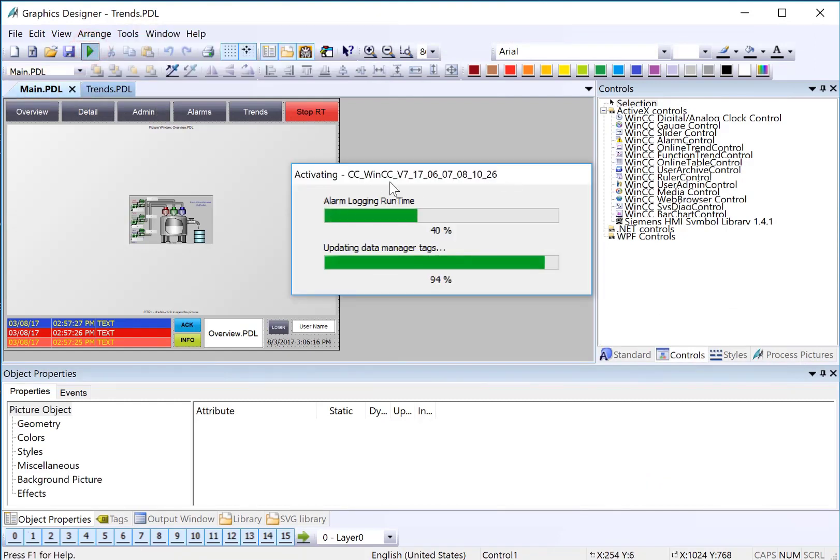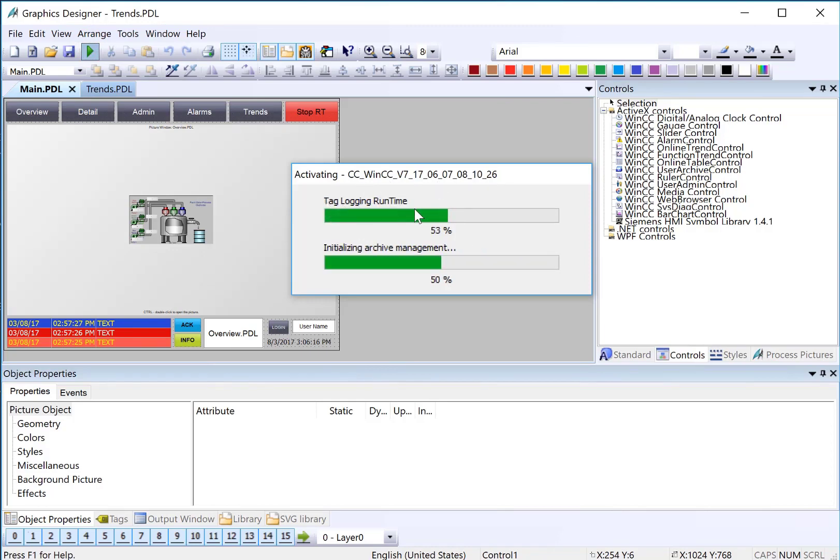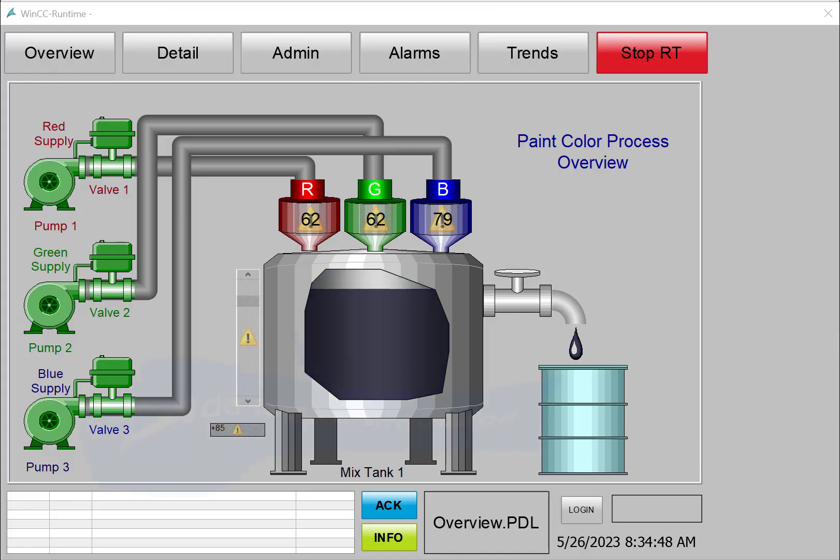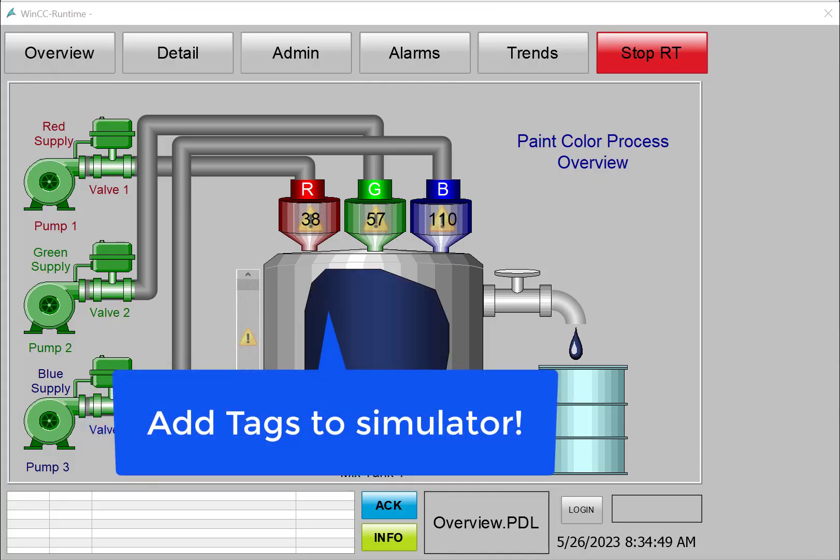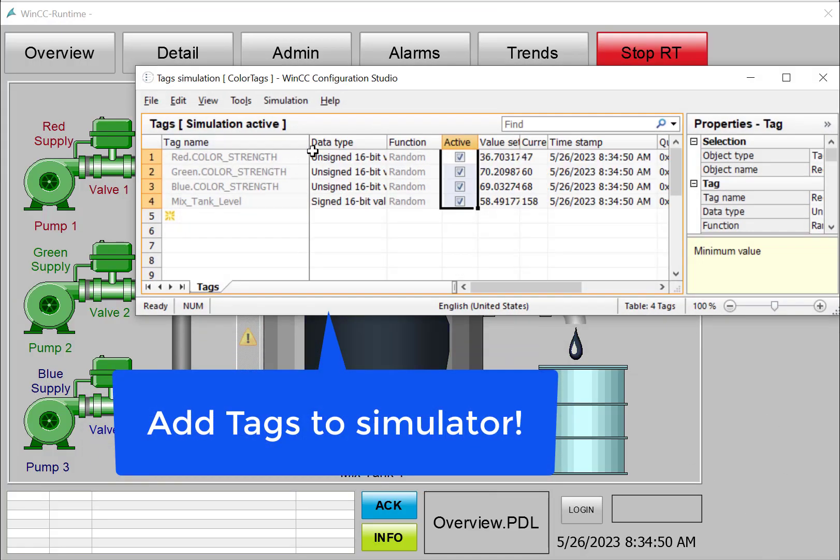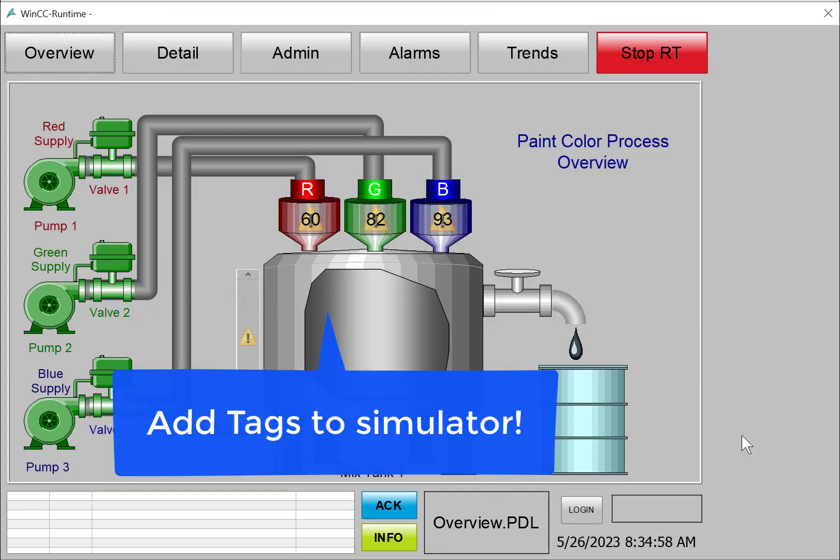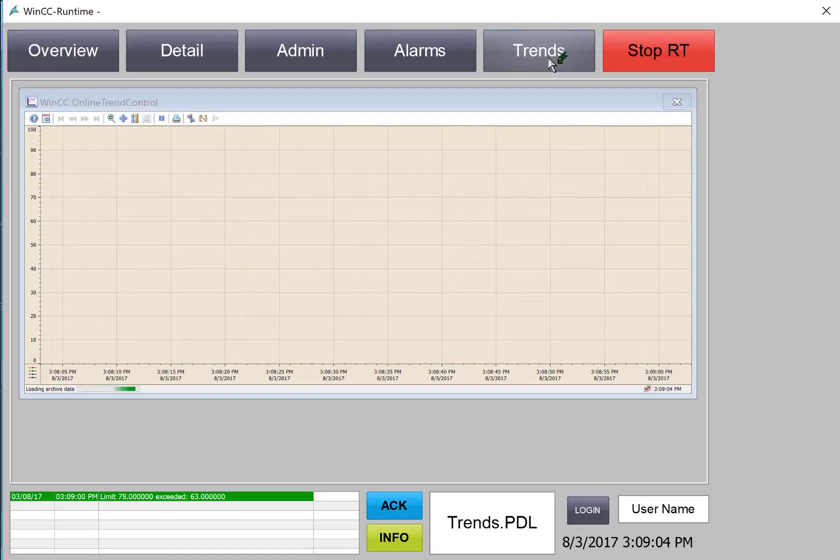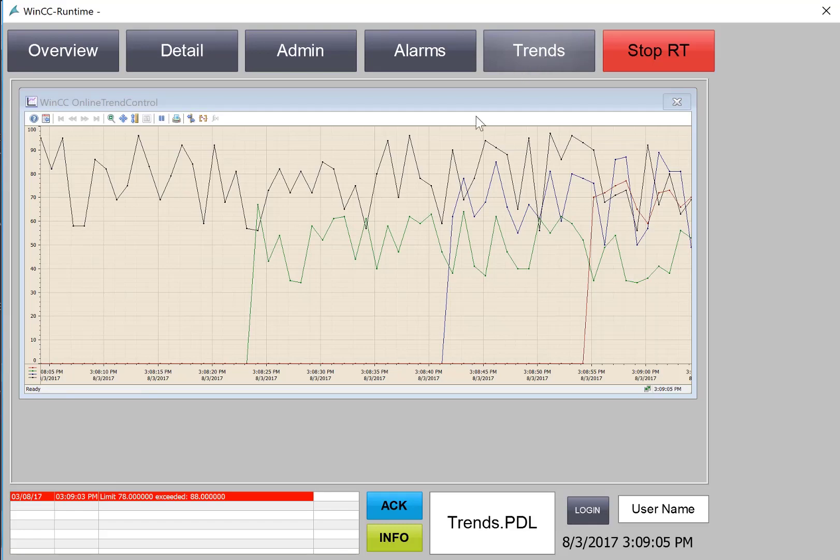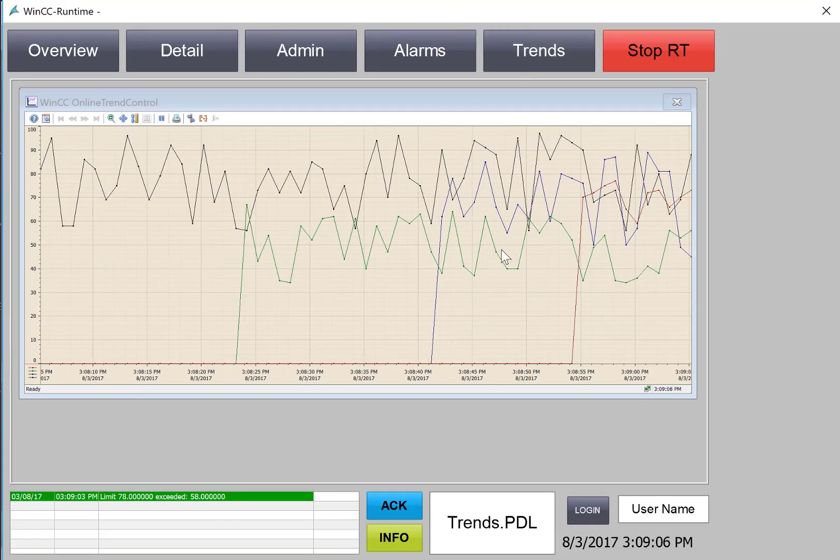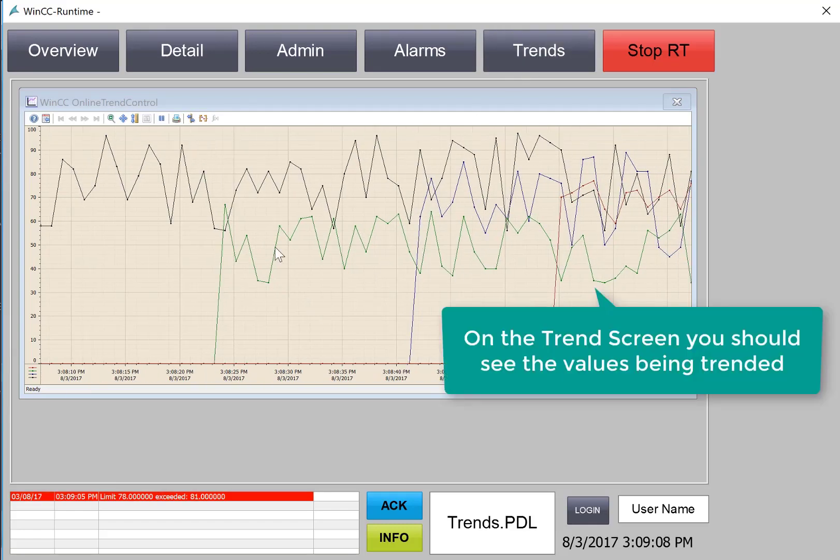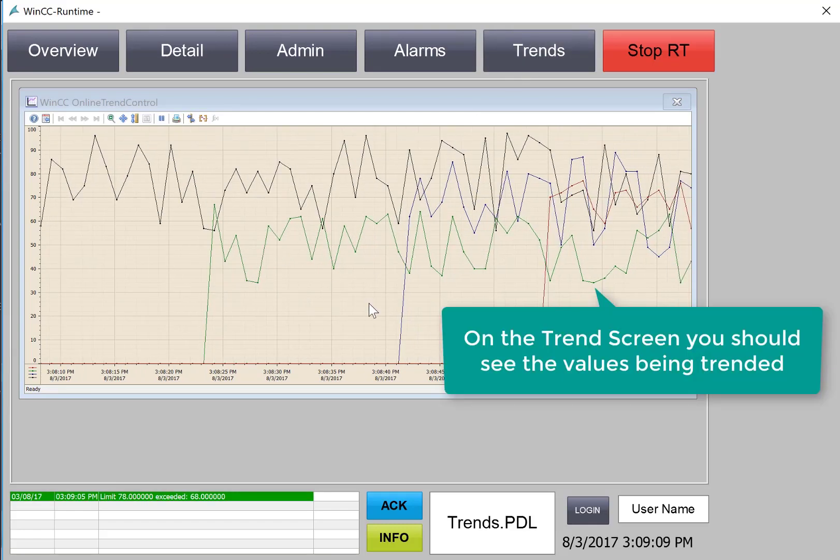While runtime is activating, you should see the Tag Logging Runtime Manager going. That's because we turned it on in WinCC Explorer. I've added the tags to our simulator so we're going to be generating some data. Then we will go to our trend screen, and we should see some trended data there. Of course, they're color-coded.